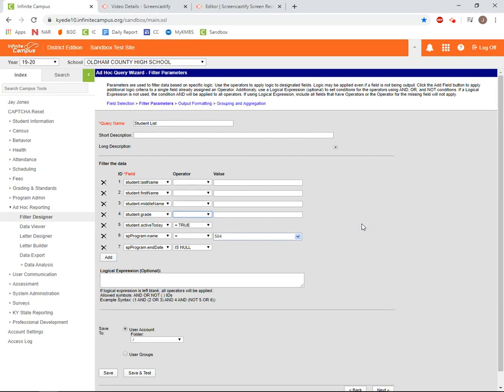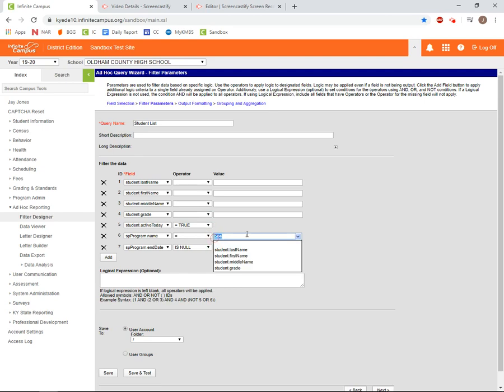We won't cover each operator available in detail, but I would like to highlight some of the more commonly used ones. For a full reference of all operators and how they work, I've put a link to the community page that lists each operator and how it works in the description of this video. We've already covered equals, but it's important to point out that when using the equals operator, whatever you enter in the values column must exactly match the data in IC.